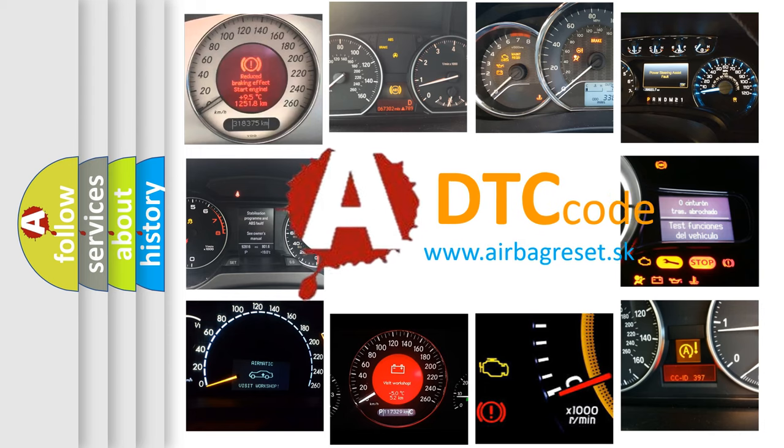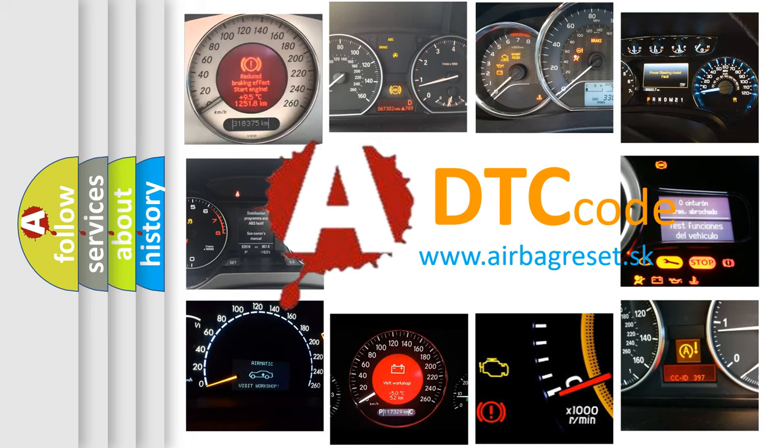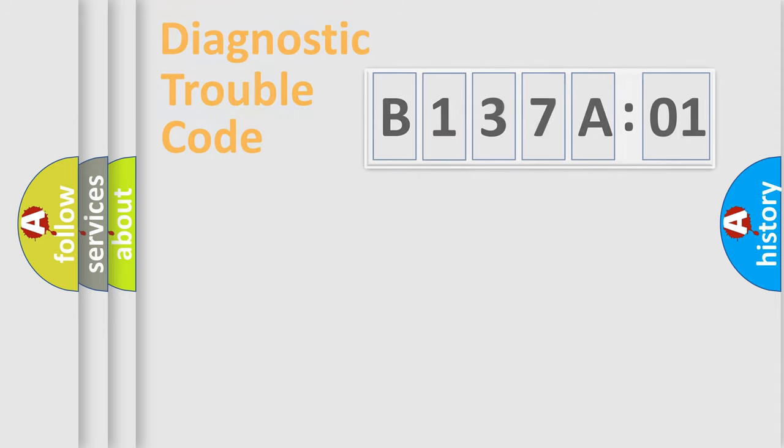What does B137A01 mean, or how to correct this fault? Today we will find answers to these questions together.